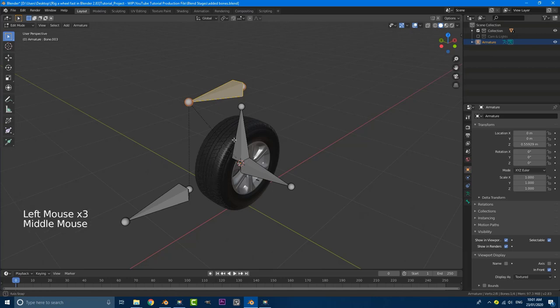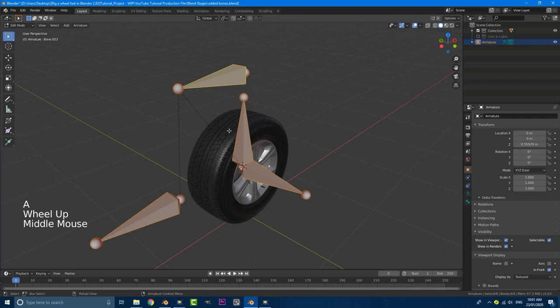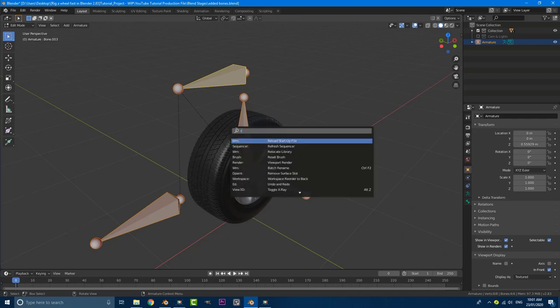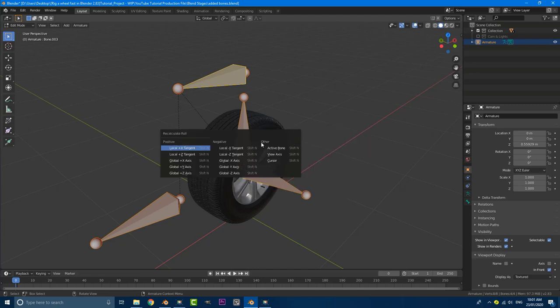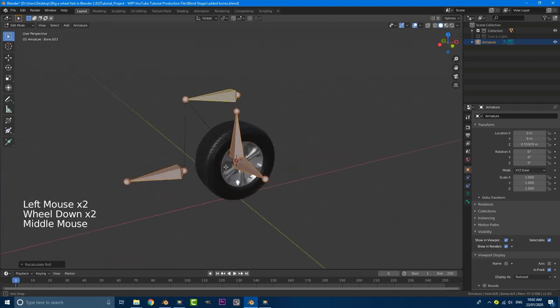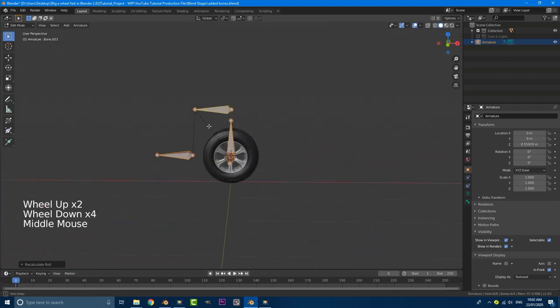So what we can also do is just go ahead, select all of these by hitting A. Then we're going to hit F3 on our keyboard and we're going to just type in here, recalculate. So just type in recalculate and you see here, it says recalculate roll. Click on that. And we want to go to global Z axis. So once we've done that, now all the global axes are pointing up to Z.